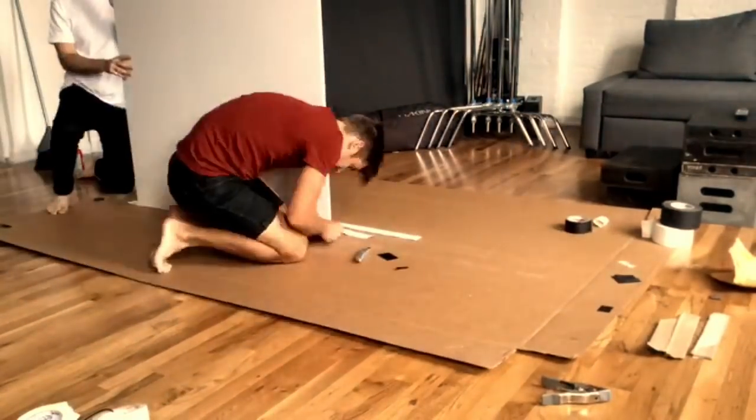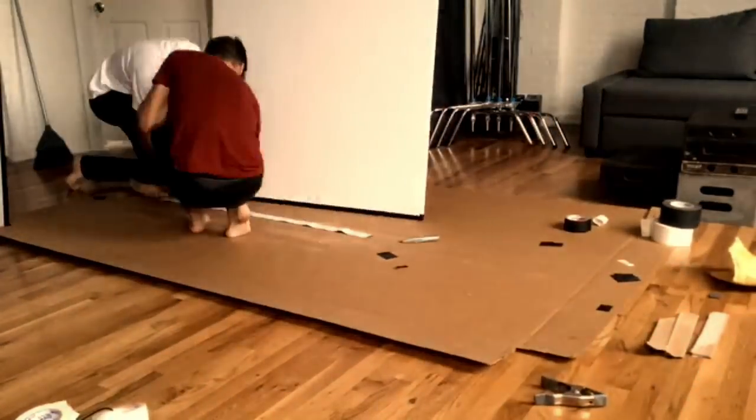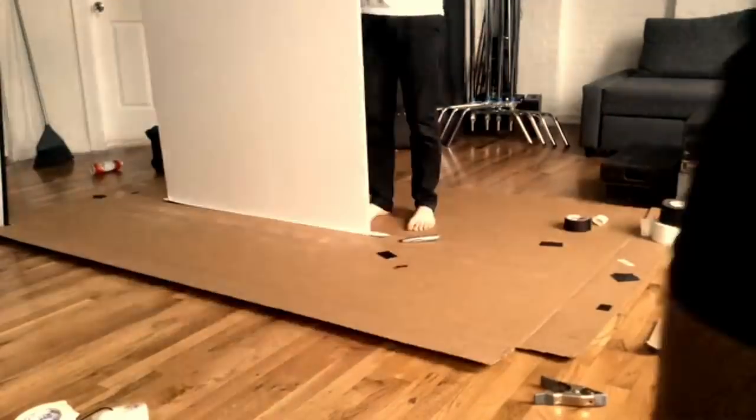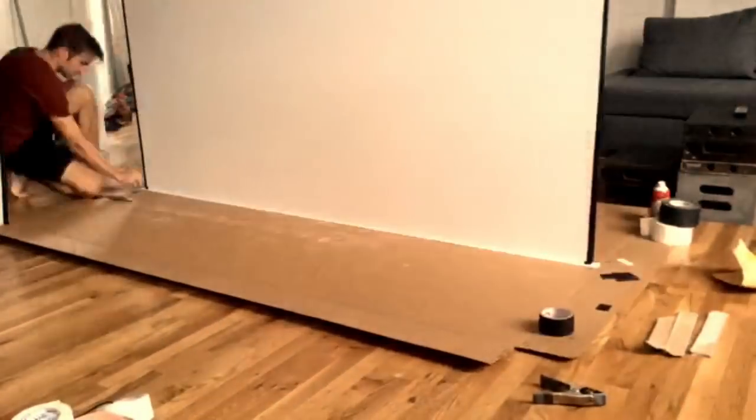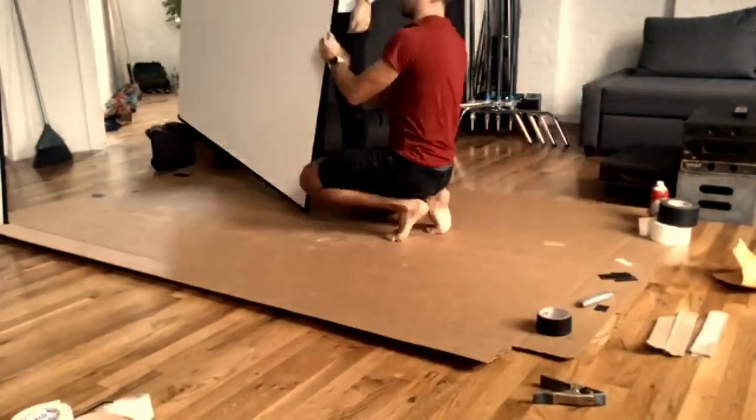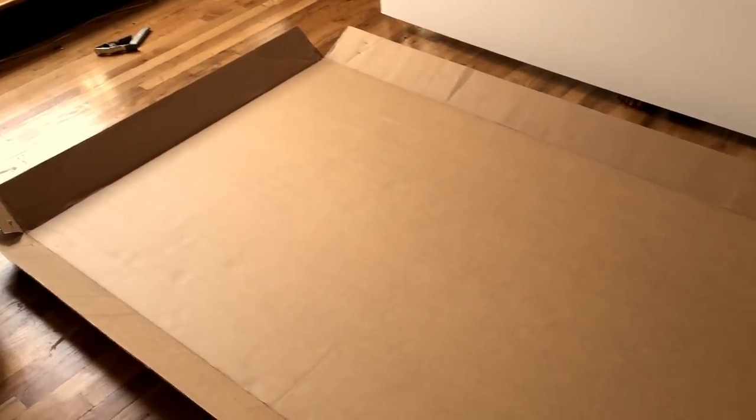I'm going to show you how to build V-flats, or how I've built V-flats, in my apartment studio. First thing you want to do is get your supplies ready.